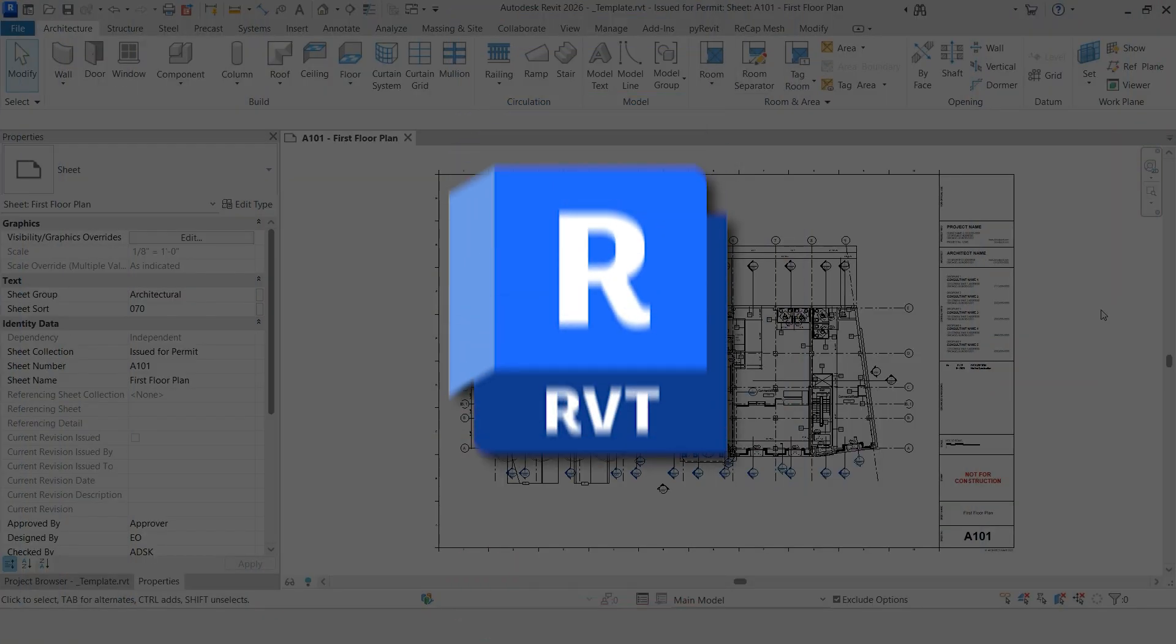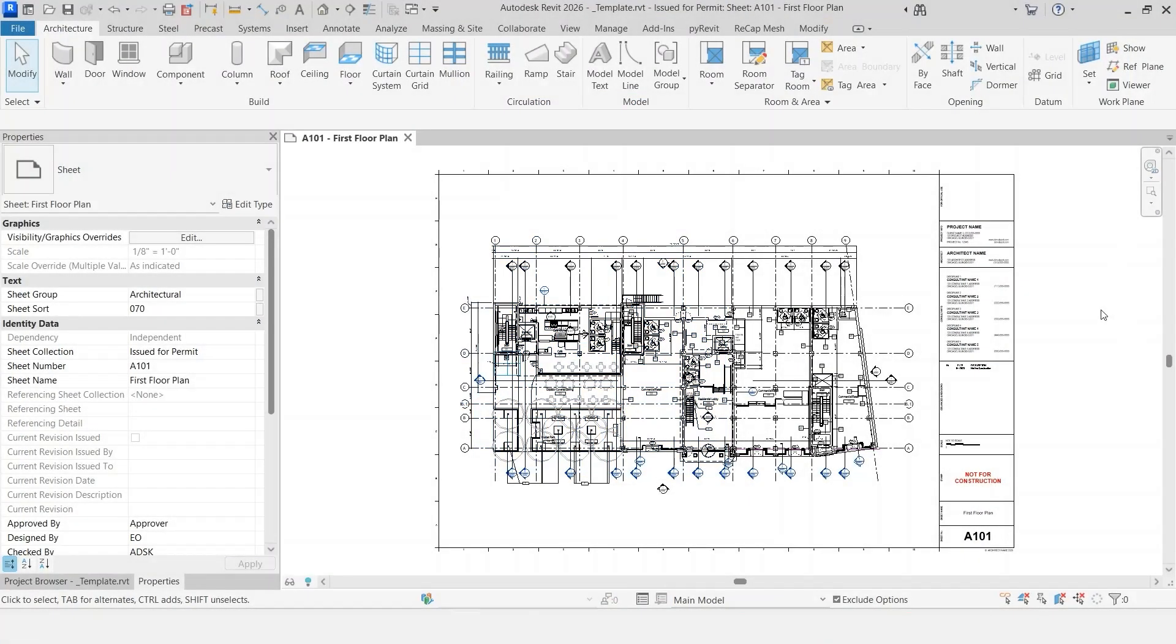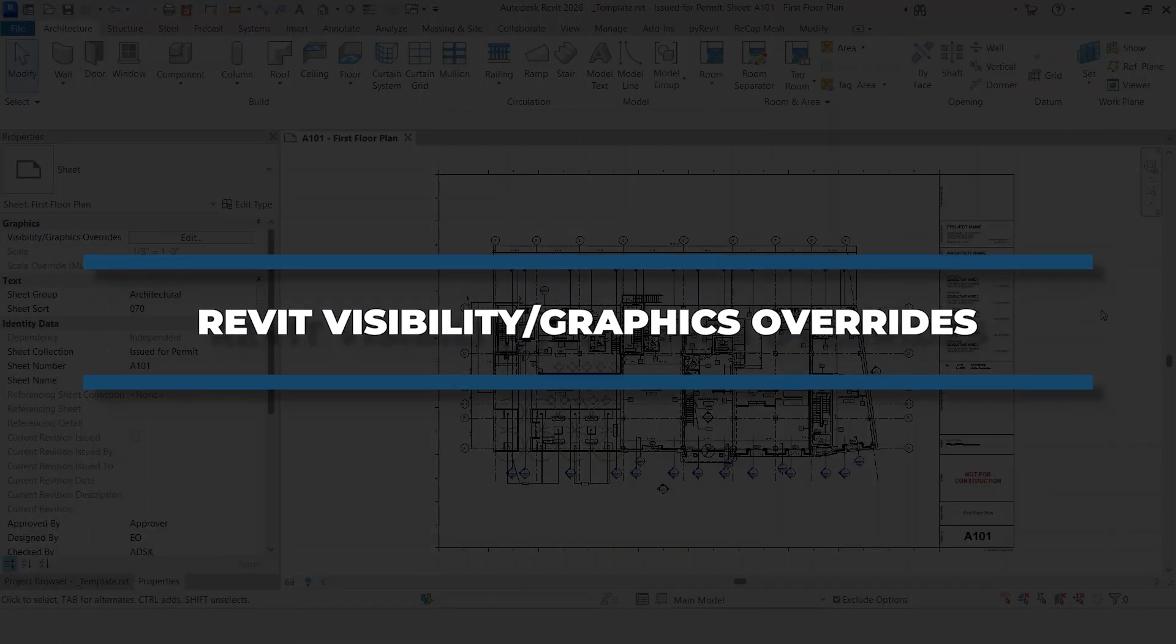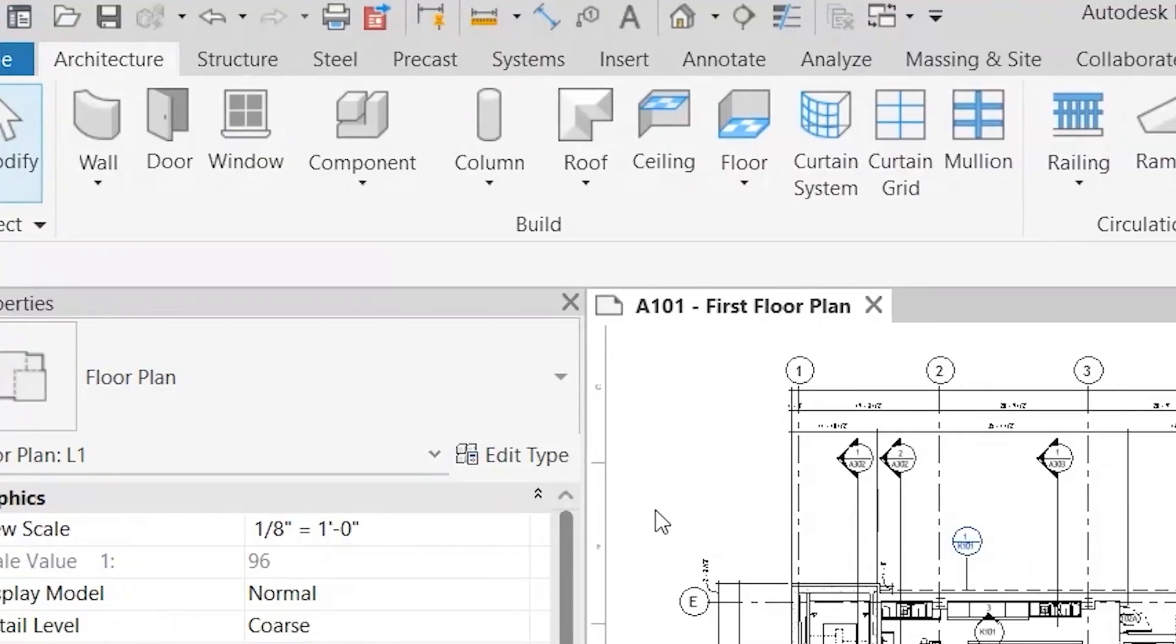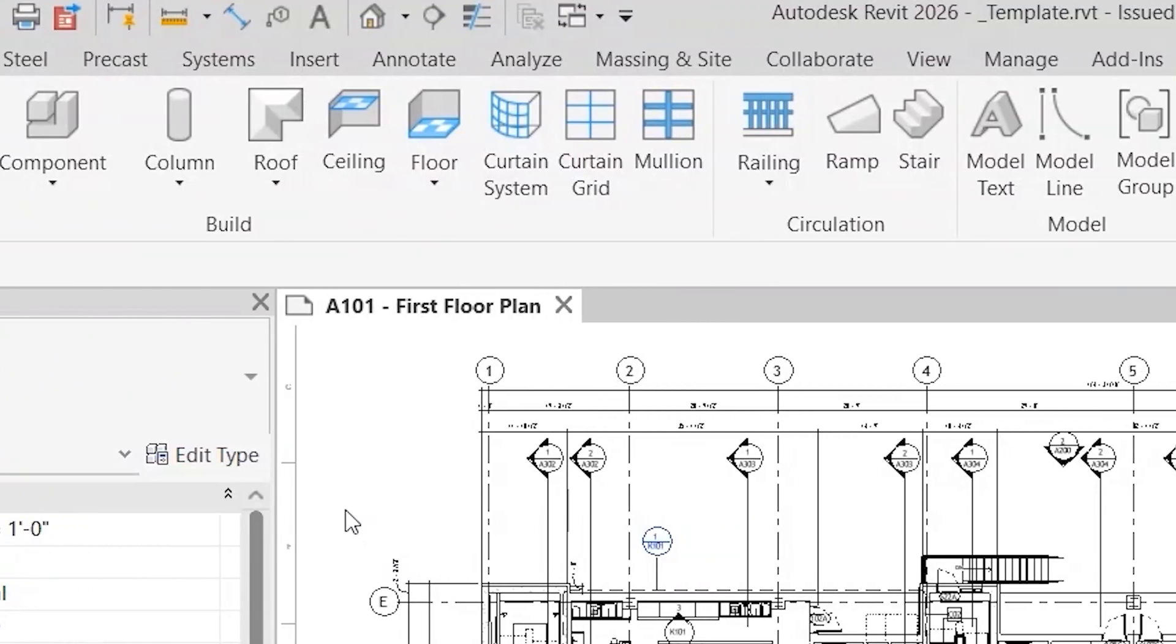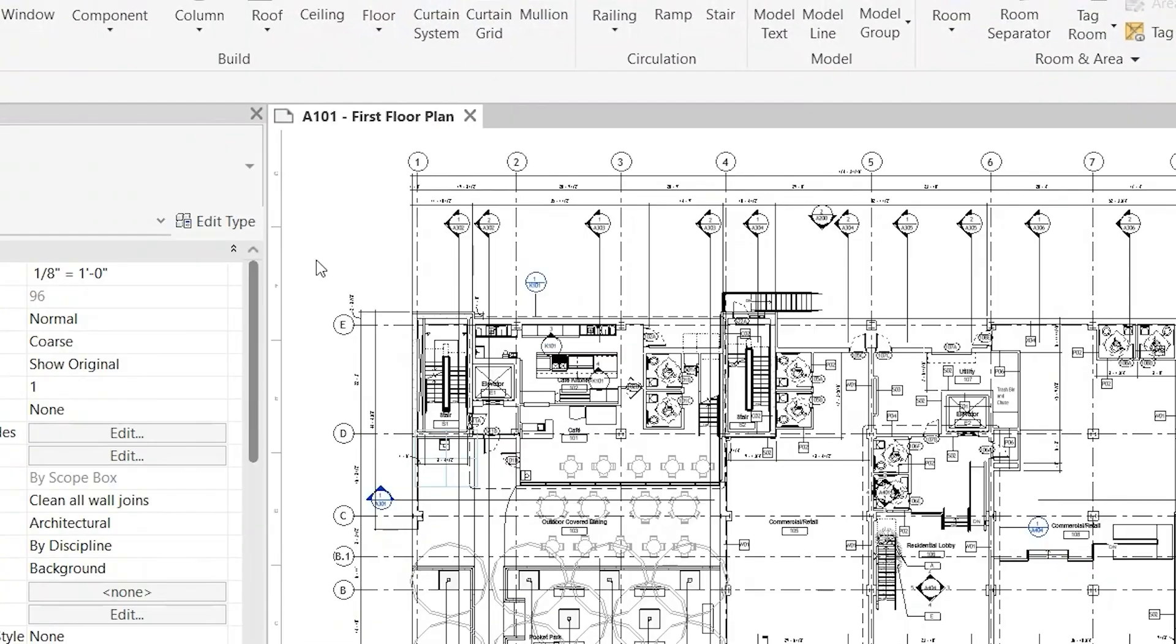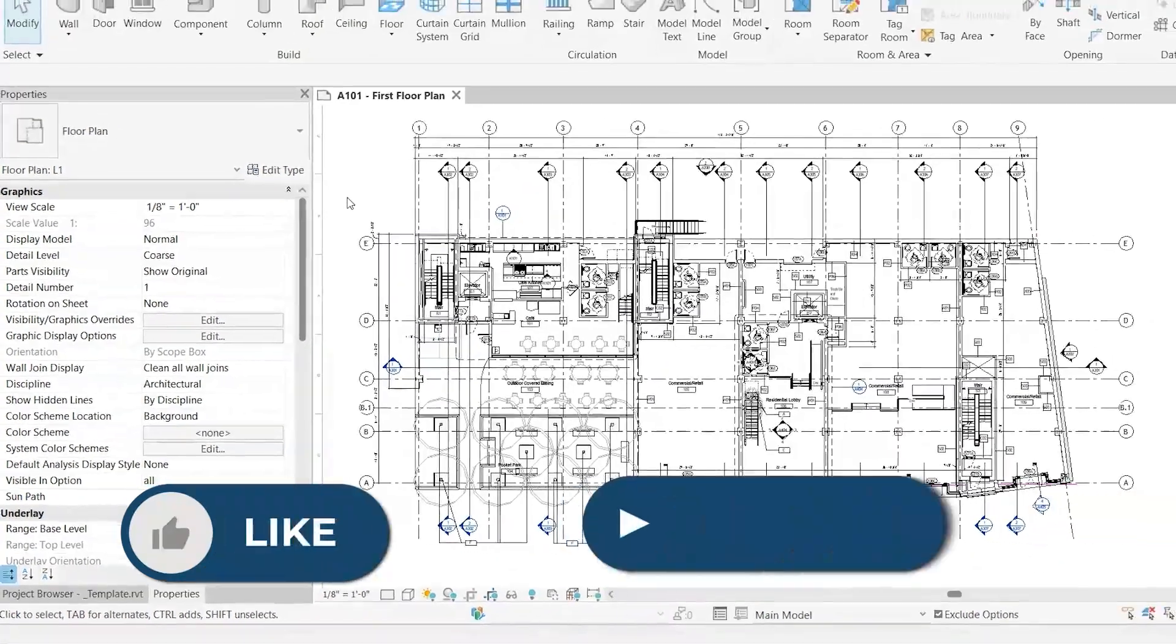A major advantage that Revit has over AutoCAD is the graphic override control. In this video, we're going to show you how to use one of the most common graphics override tools in Revit. Instead of having to control things one by one, line by line, Revit allows you to select things by categories, filters, and many other different ways. The way that we want to discuss today is using the visibility graphics overrides. This is something that you can do per view, and it helps you completely streamline your workflow and saves you tons of time.